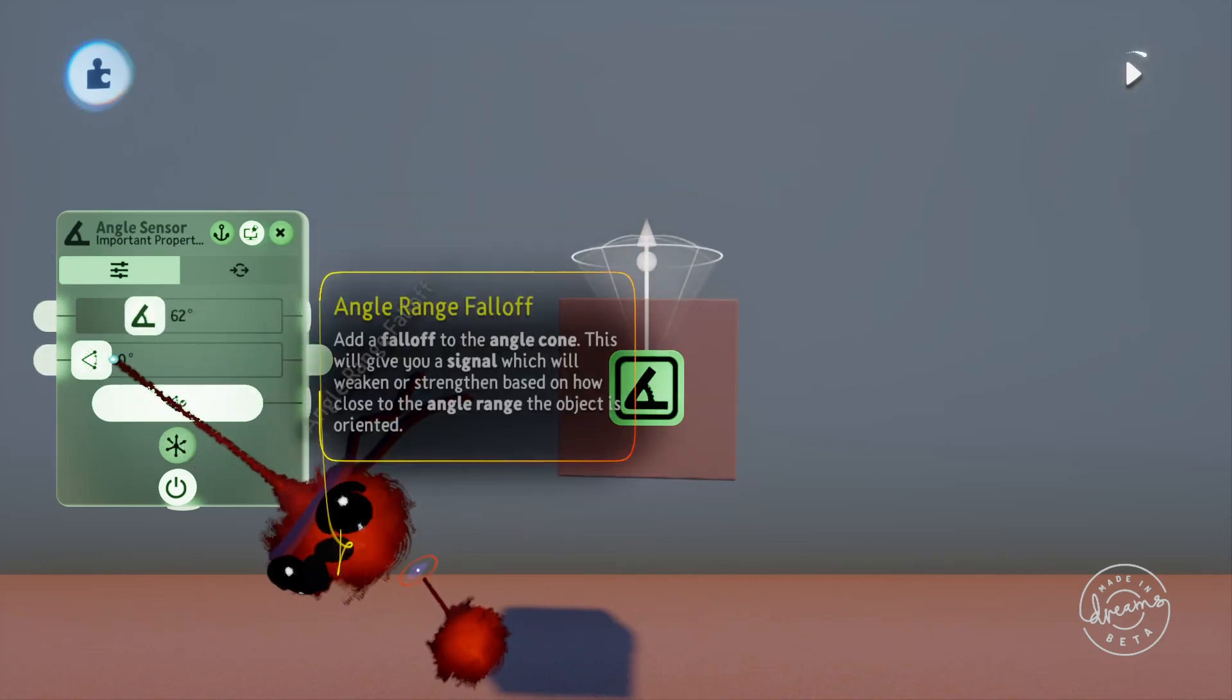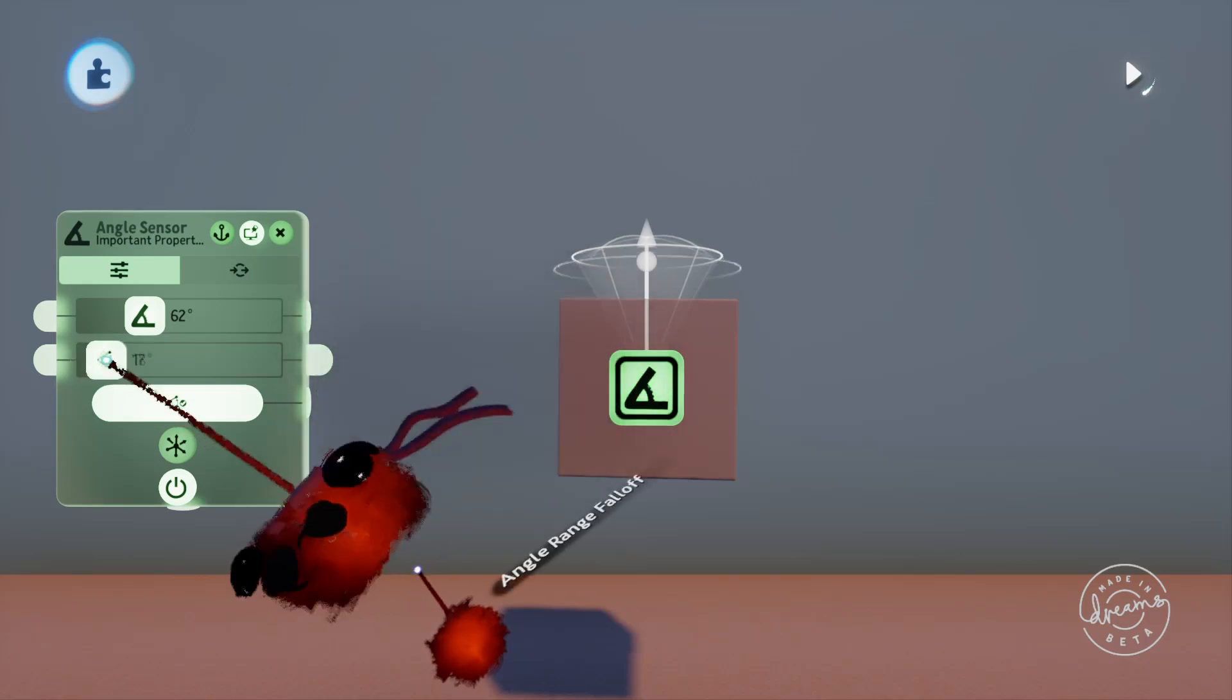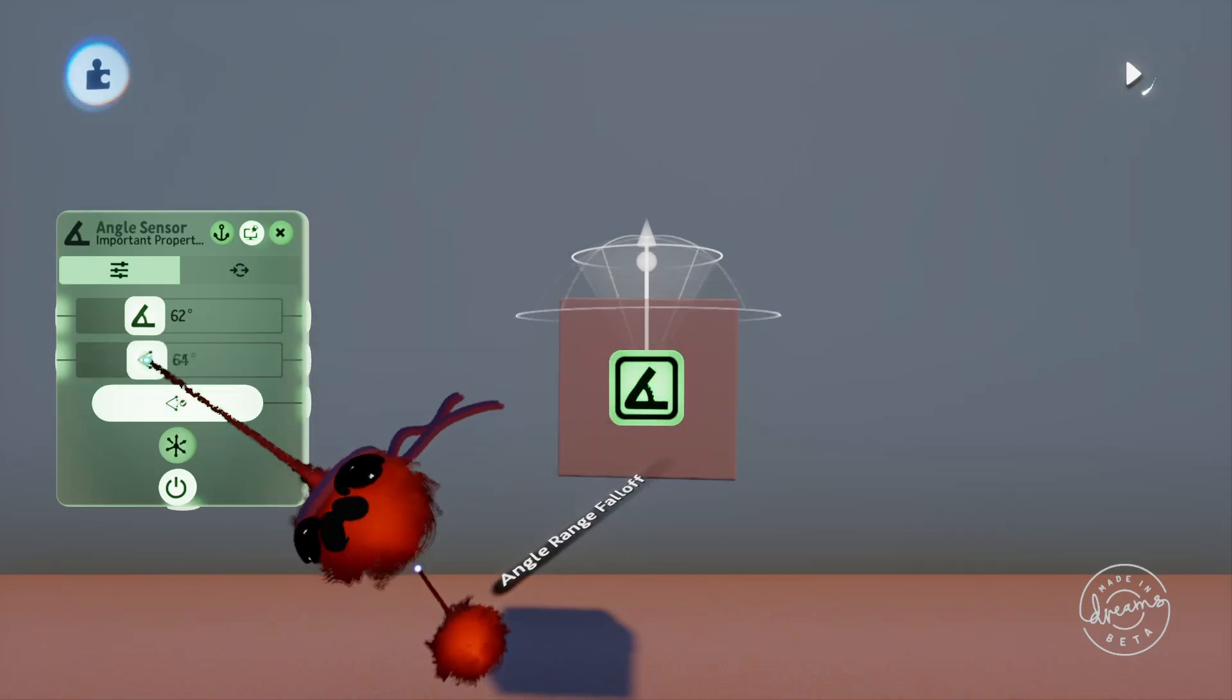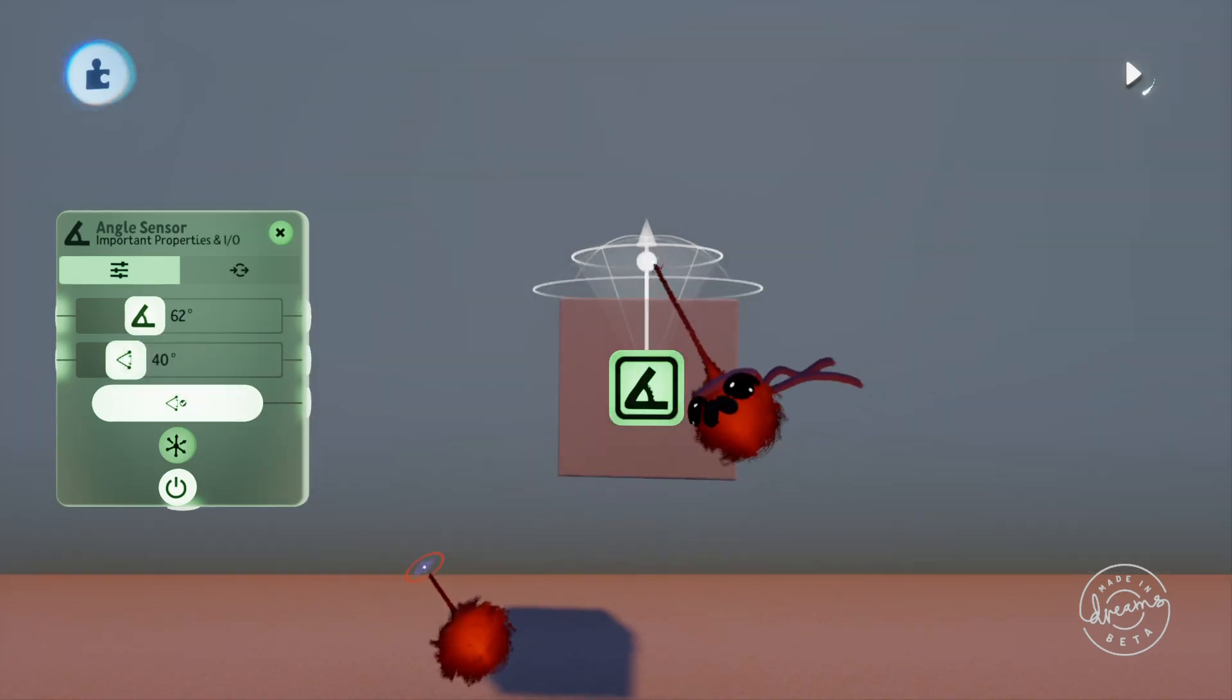The next slider is the angle range falloff. What this does is it outputs a percentage signal based on how far into the falloff zone the angle is, but you'll see this in just a minute.